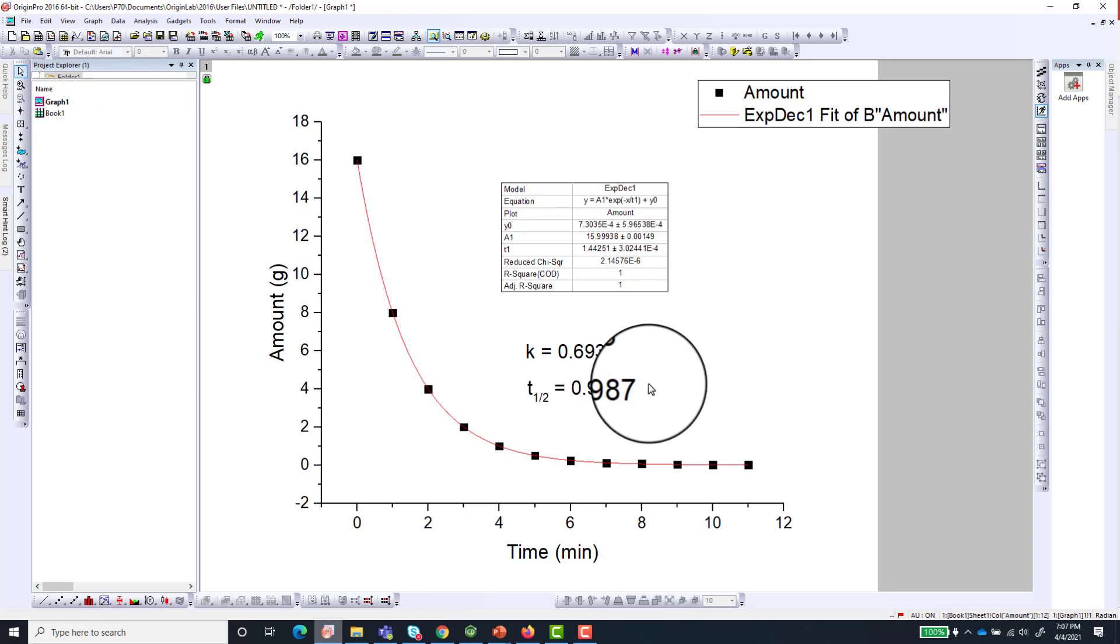Alright, so this is how to fit your data to exponential decay and how to extract the fit's parameters.